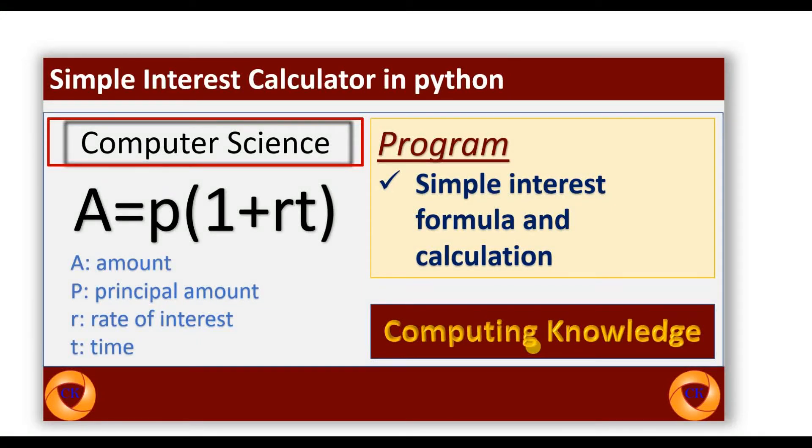Bismillahirrahmanirrahim. In this video, I will show you how to calculate simple interest in Python. Let's start.